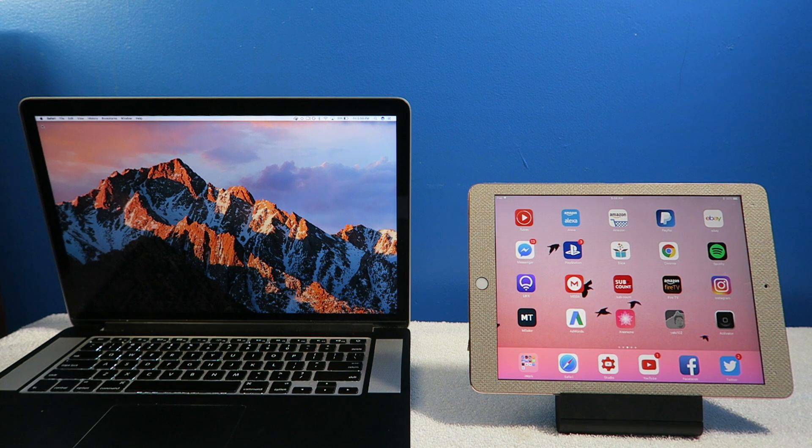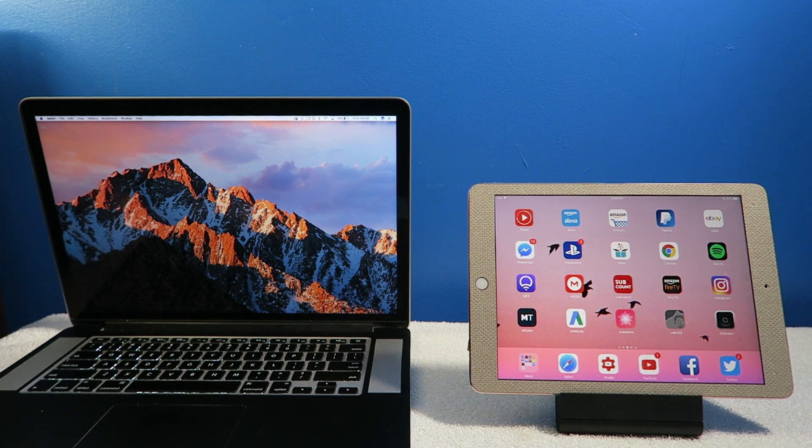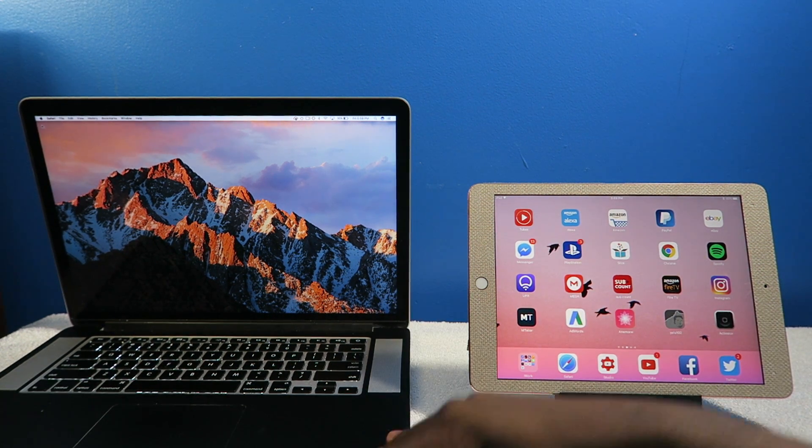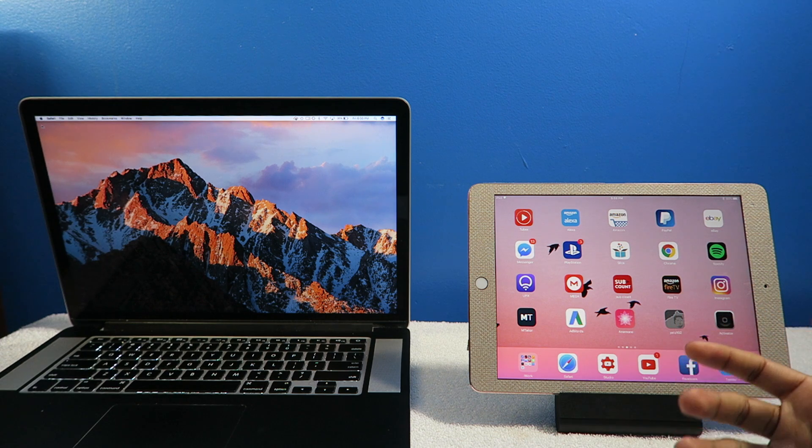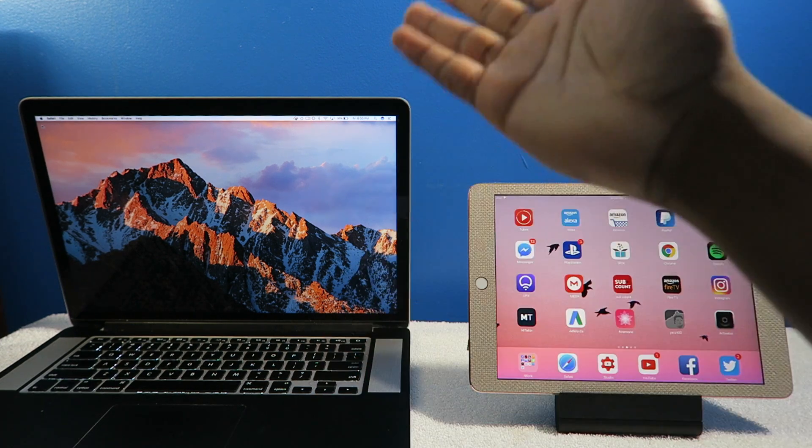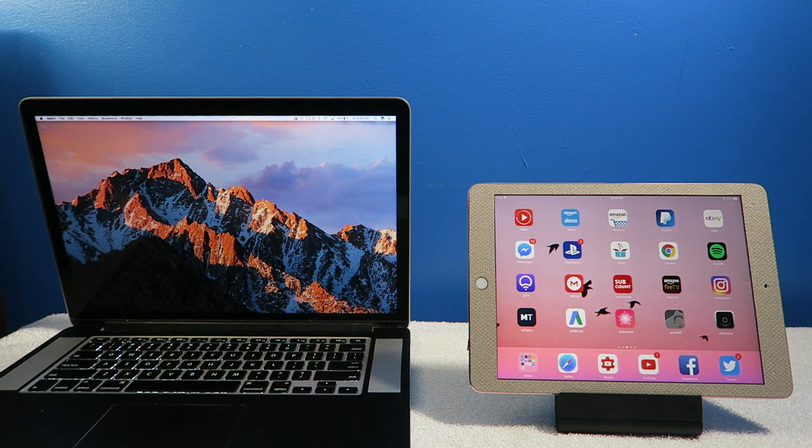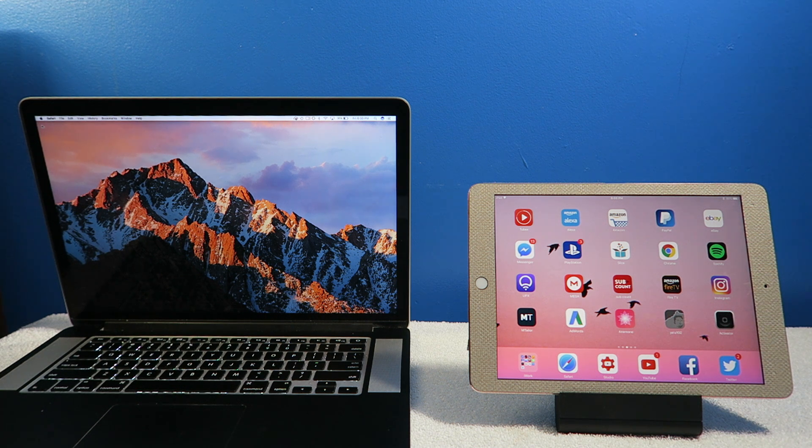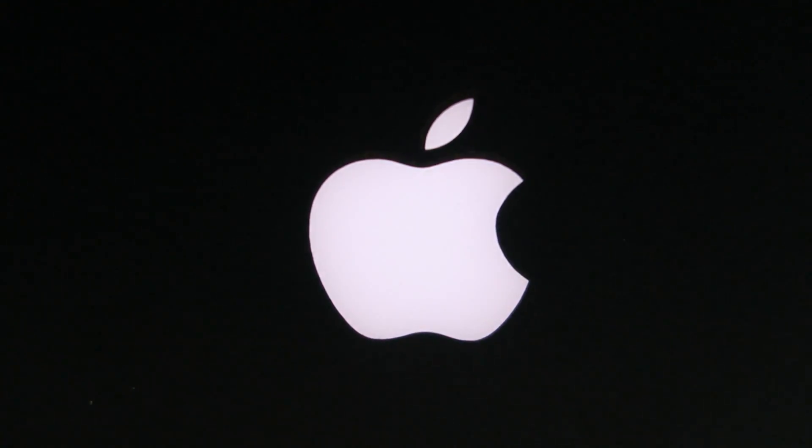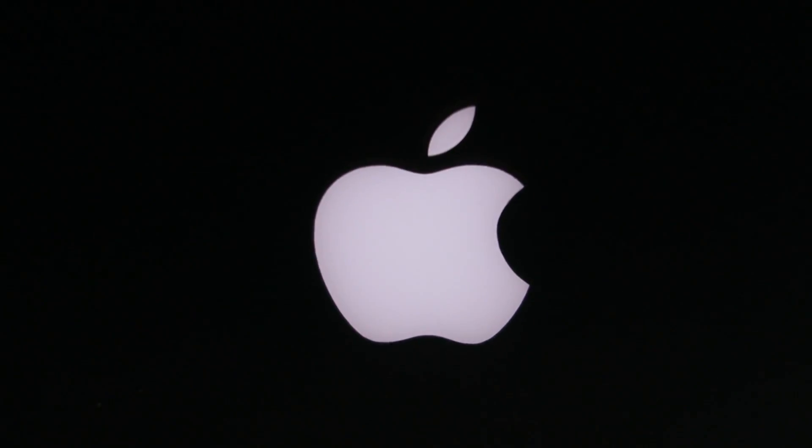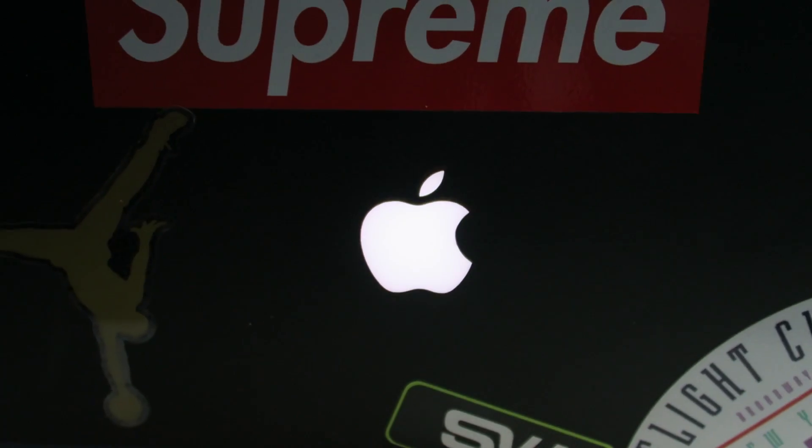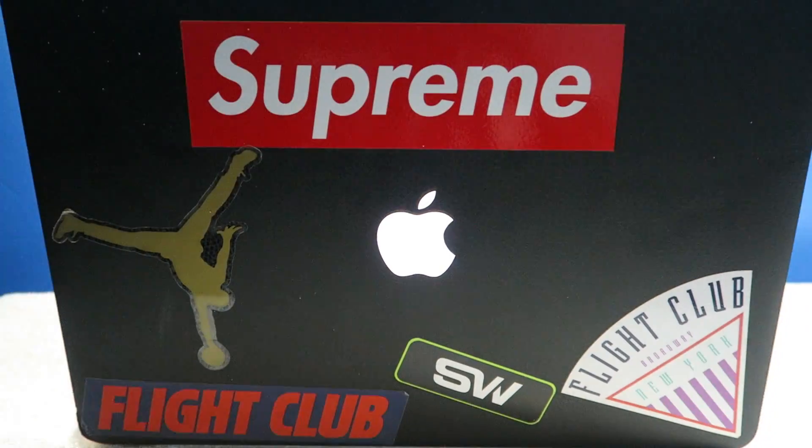If I was in your shoes deciding to buy either a MacBook or an iPad Pro, which would I buy first? In my opinion, I would say the MacBook Pro easily because it is a full computer operating system hands down.